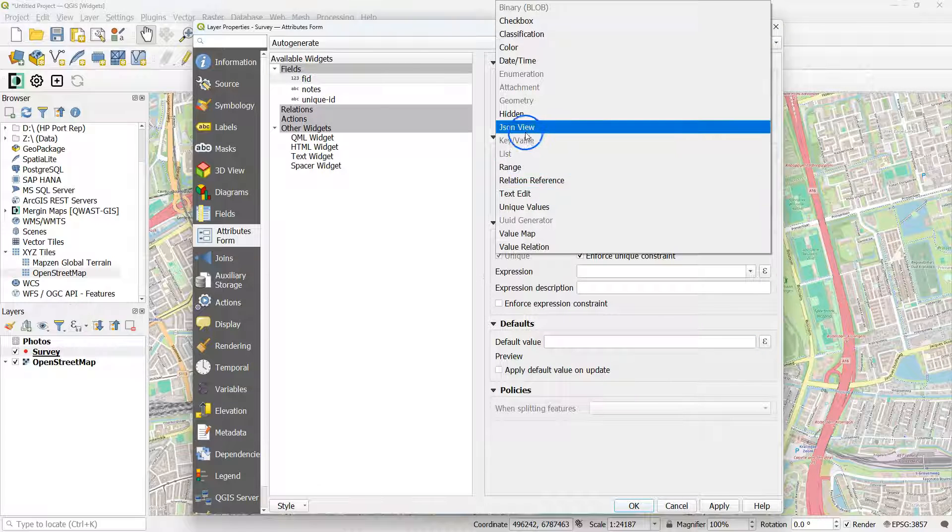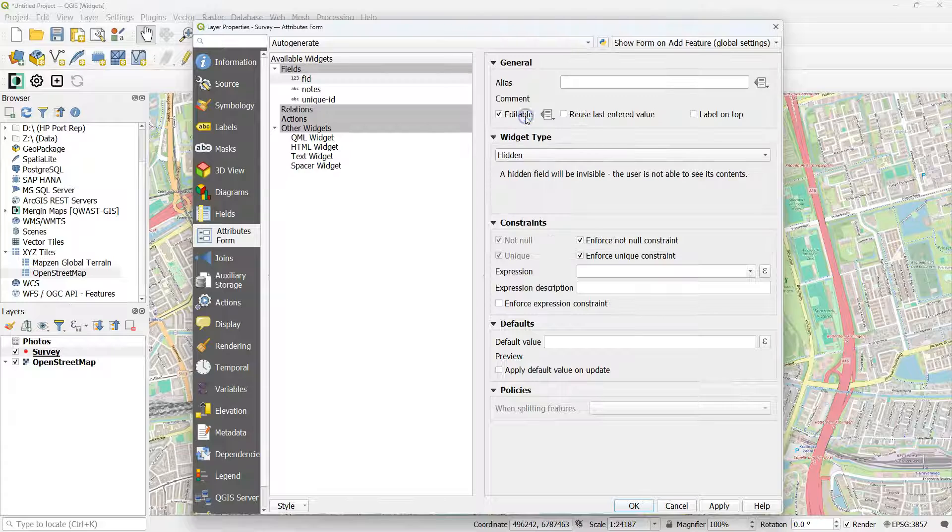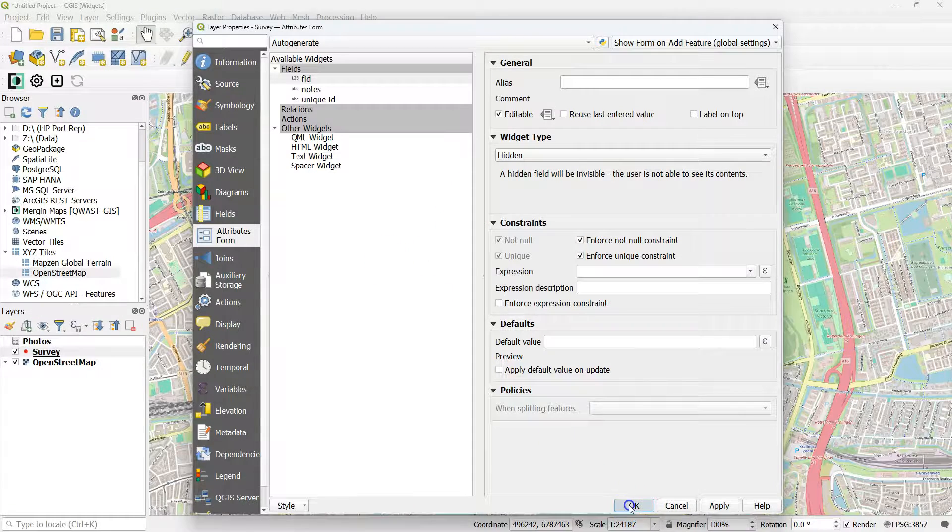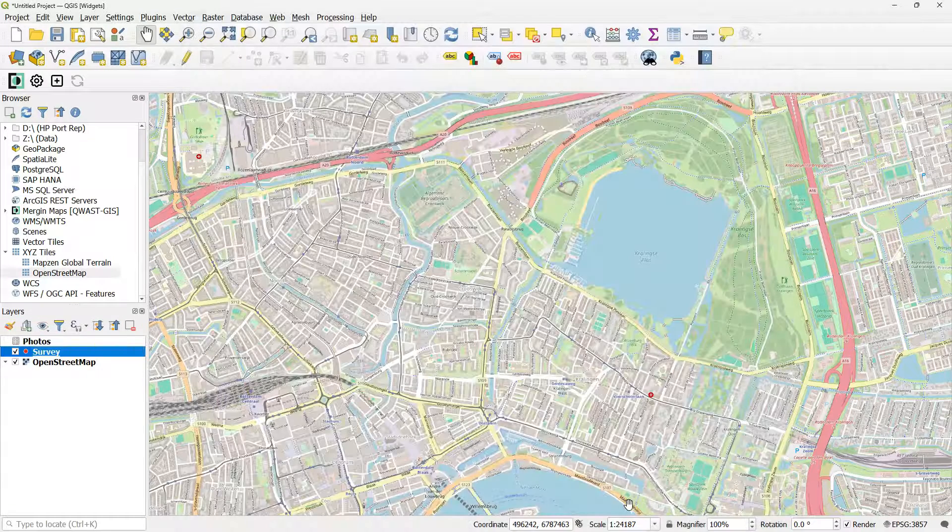Set FID also to hidden. You can give another alias for nodes if needed.